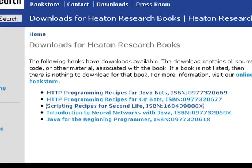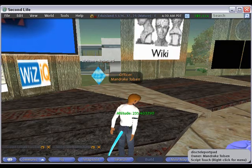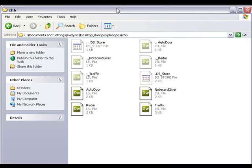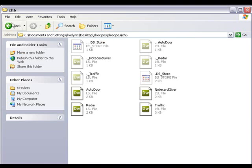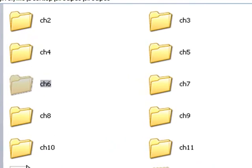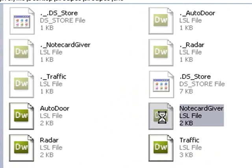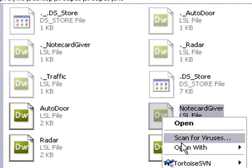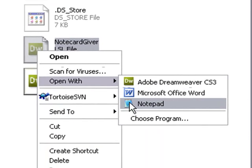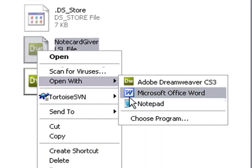Scripting Recipes for Second Life is where I get this following code. So I've already downloaded that — let's go ahead and bring that up. This particular script, the Notecard Giver, is in Chapter 6. You can see Jeff has organized his code in terms of chapters. Go to Chapter 6, and here's the Notecard Giver. You can open that up in WordPad or Word — let's open it up in Word.